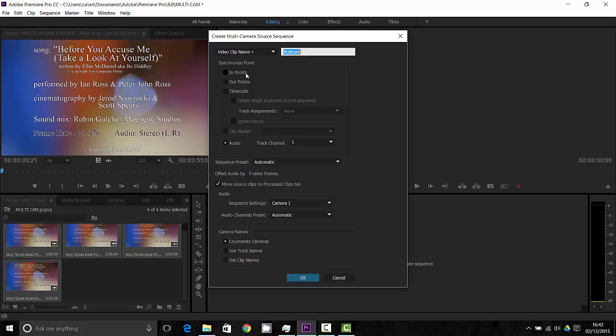You can use in points from each clip so I could have set an in point on each clip and then when I import the video until it's synchronized in points all the in points will meet up. Same for out points. If you're using timecode on cameras, if you're using DSLRs the chances are you're probably not using timecode but you might use some cameras that are using timecode and you'll be able to sync that up.